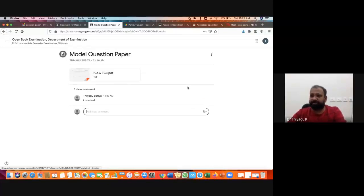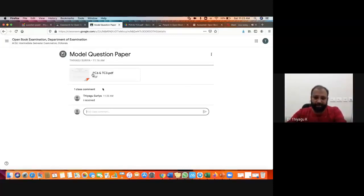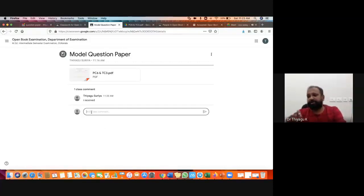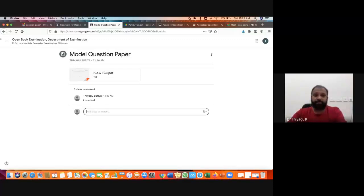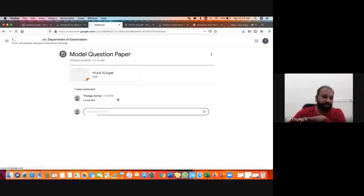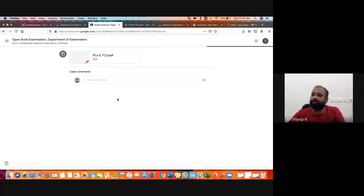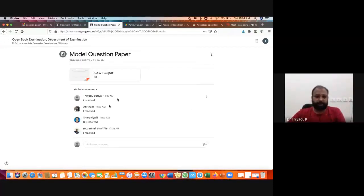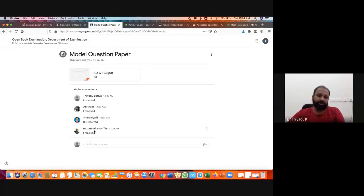I request all to give this kind of confirmation message. Then only you will know where to give the confirmation message for the question paper. In the question paper section there is a comment box — you have to give your confirmation message there. This must be given within 10 minutes of 9:45, so before 9:55 you should give the received confirmation. Suppose if you have any difficulties, contact before 10 o'clock. Anita, Saranya, Musambil — they have typed it this way; the same manner you have to type your confirmation message.